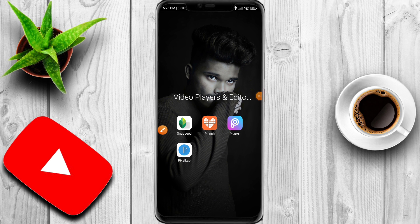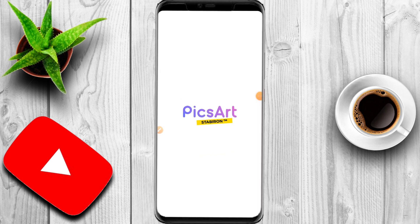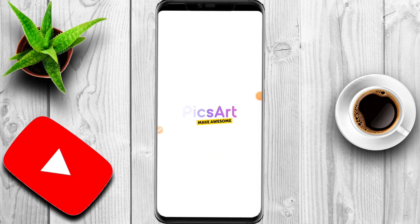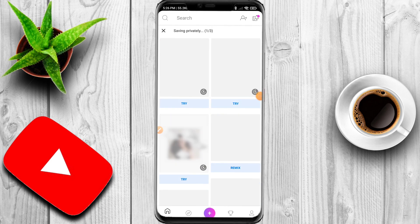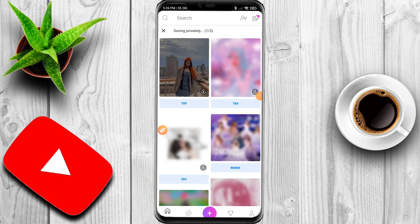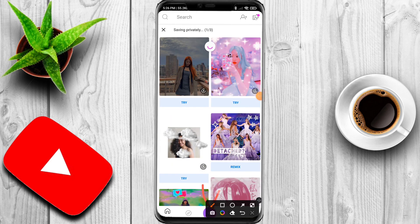First of all, let me open the PicsArt application on the mobile. Simply open the PicsArt application on the mobile and tap the place.